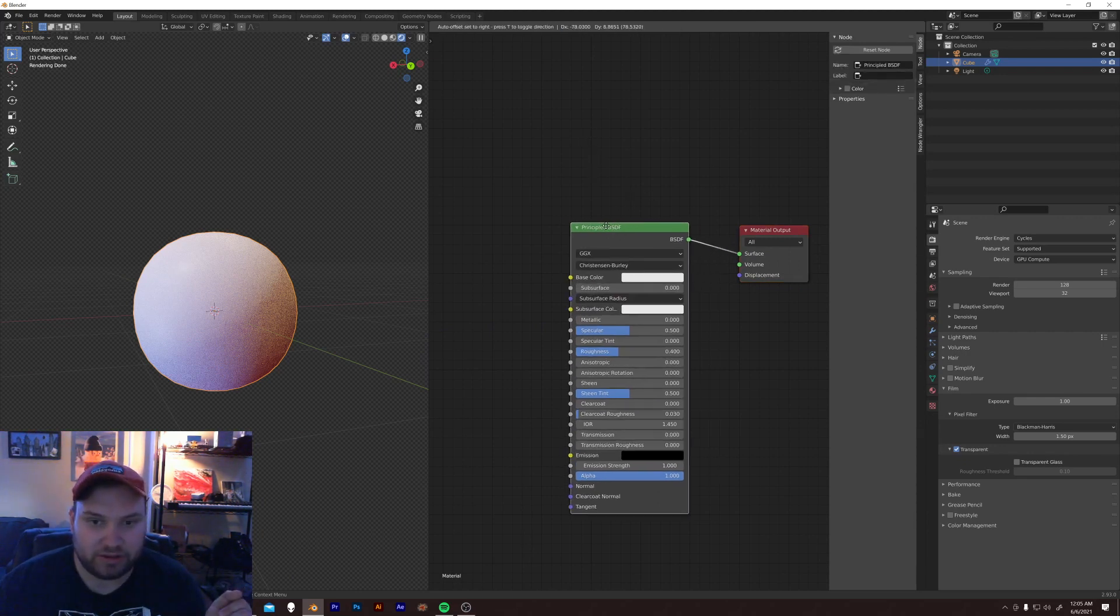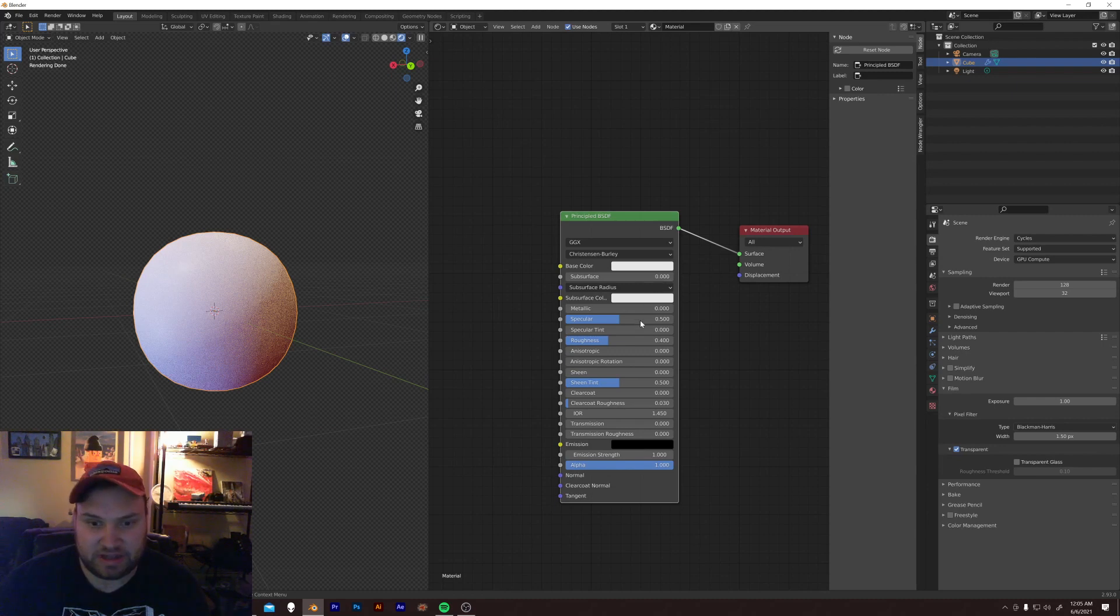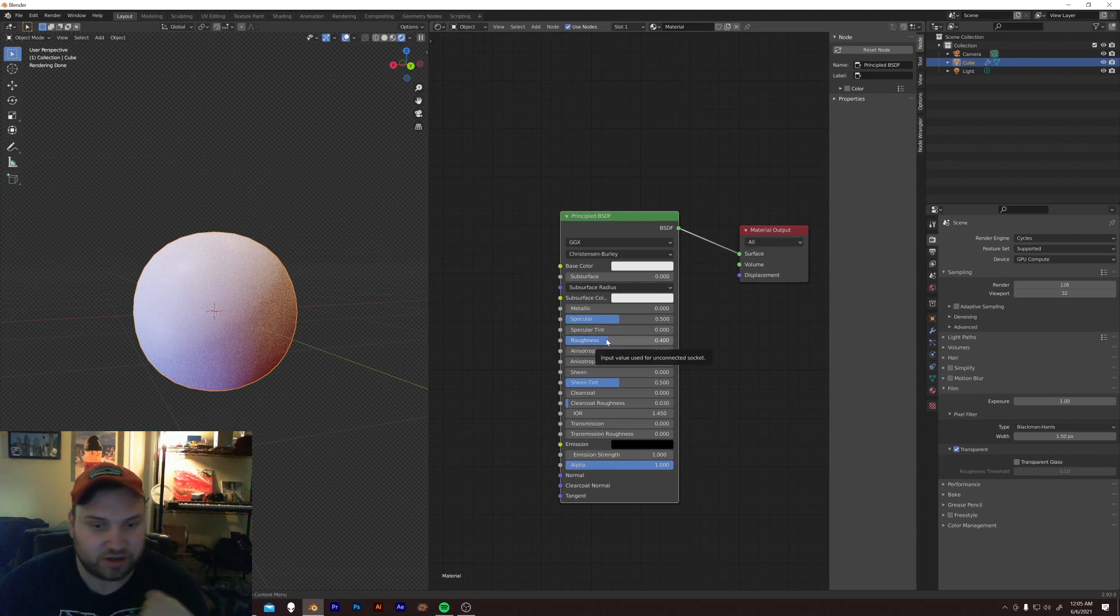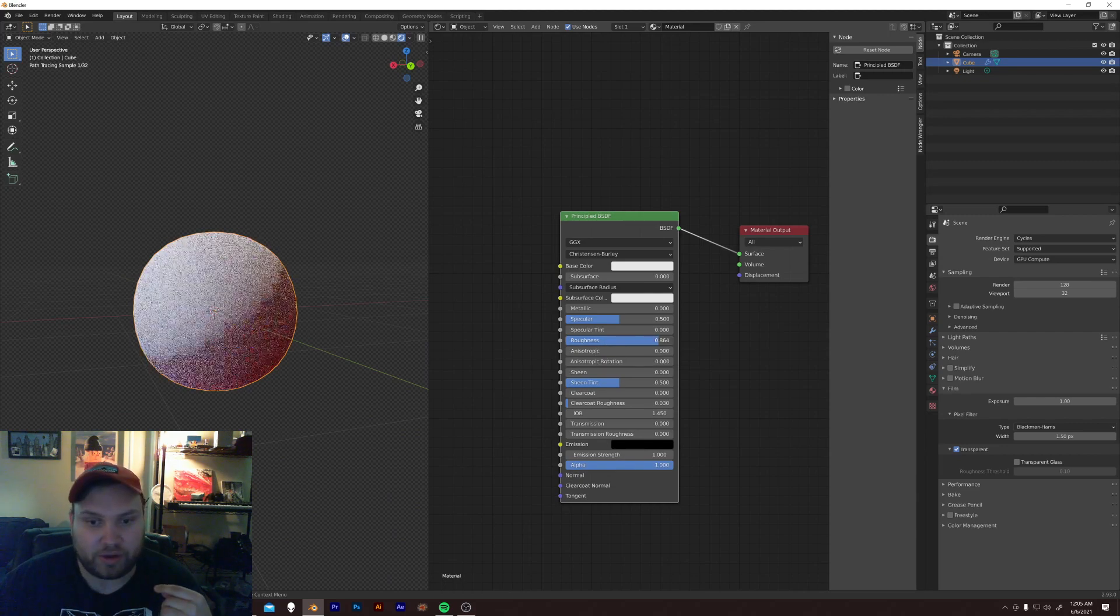Straight to the point. Alright, let's just make it with the principal BSDF. So, clothing, like a base cotton shirt, rough.